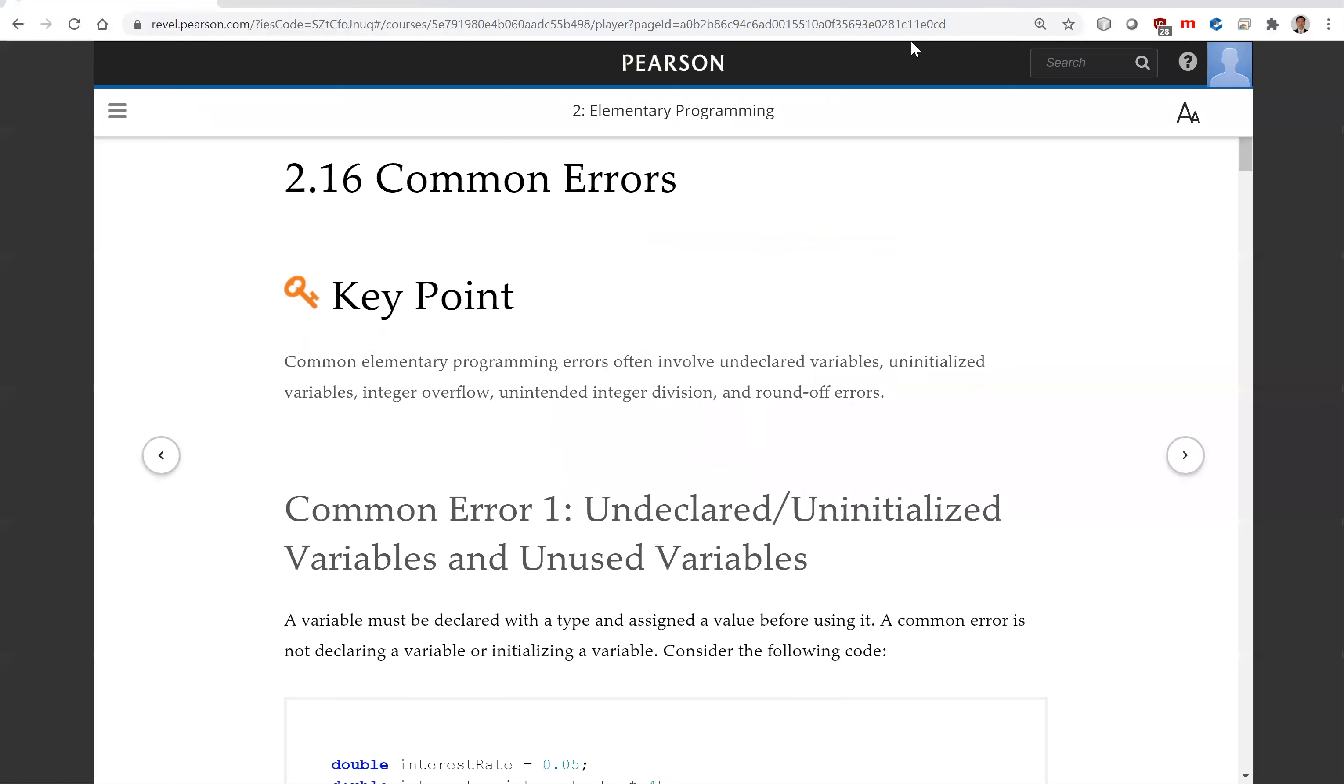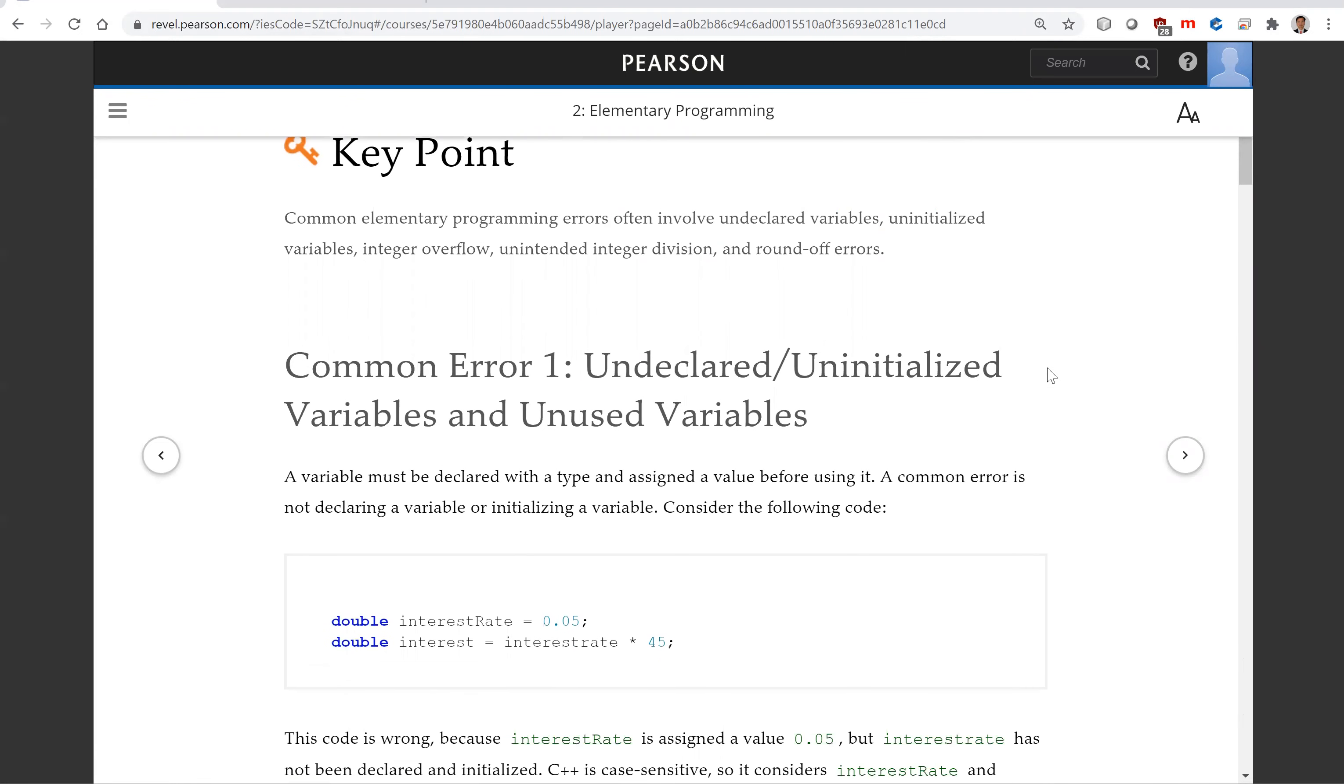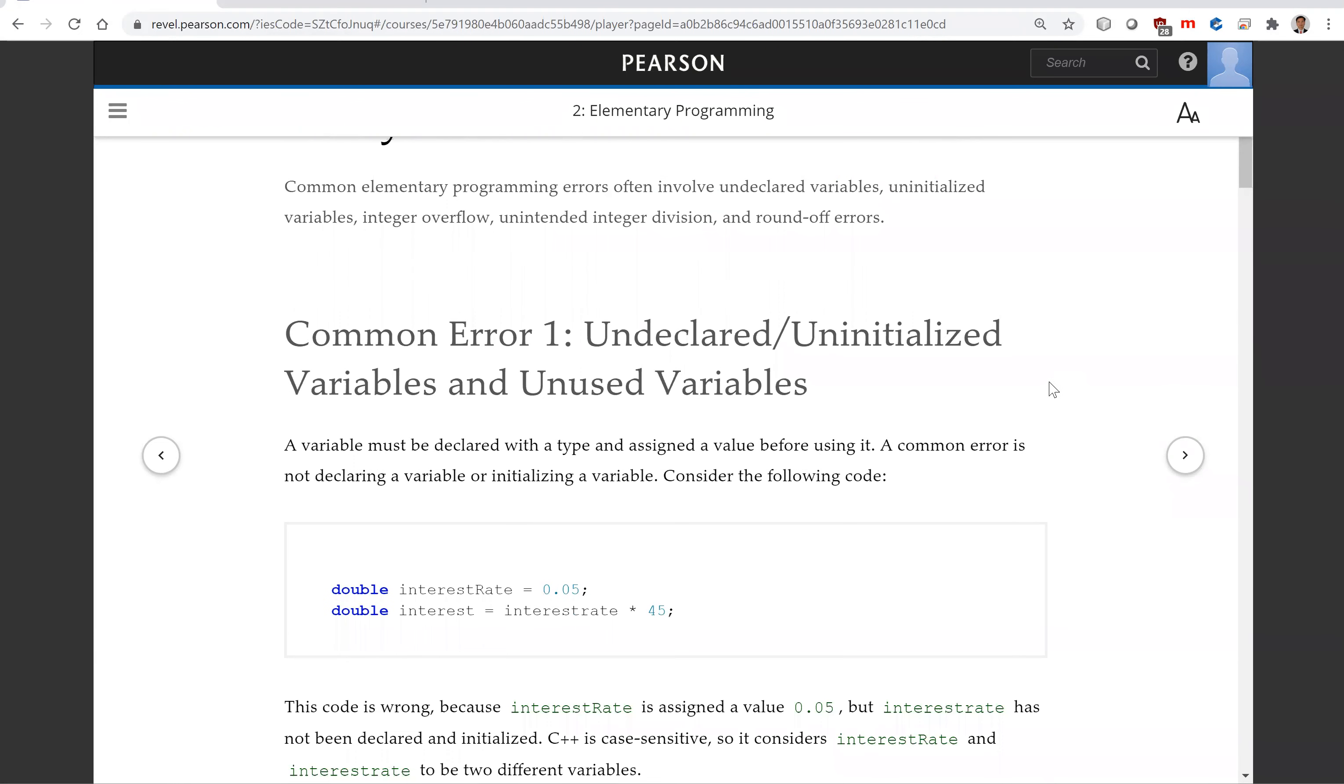Hello. In this video we will look at some common errors for writing programs in this chapter. First common error is undeclared and uninitialized variables and unused variables.